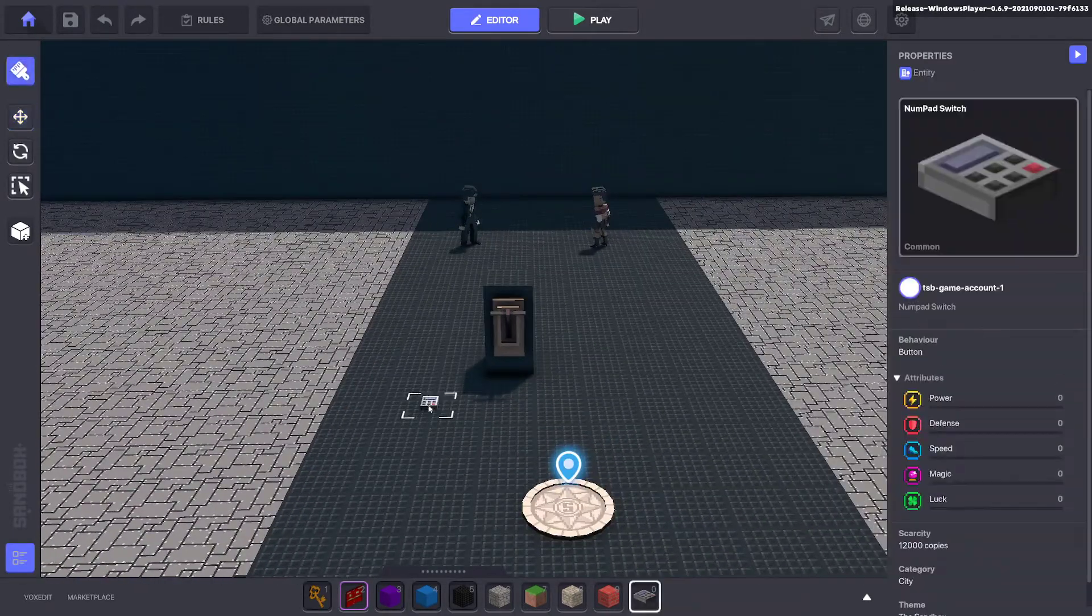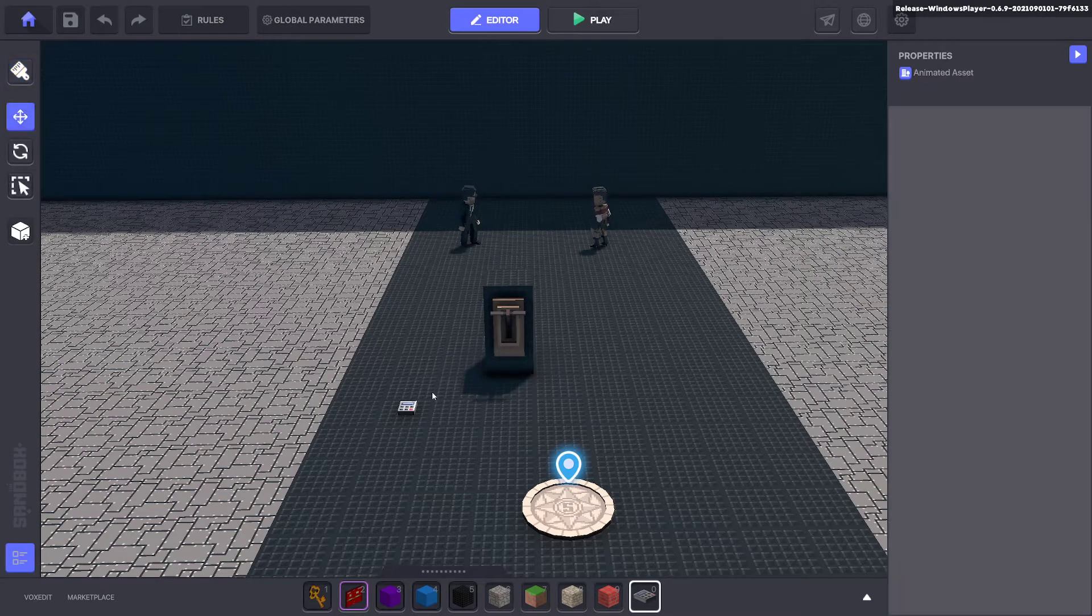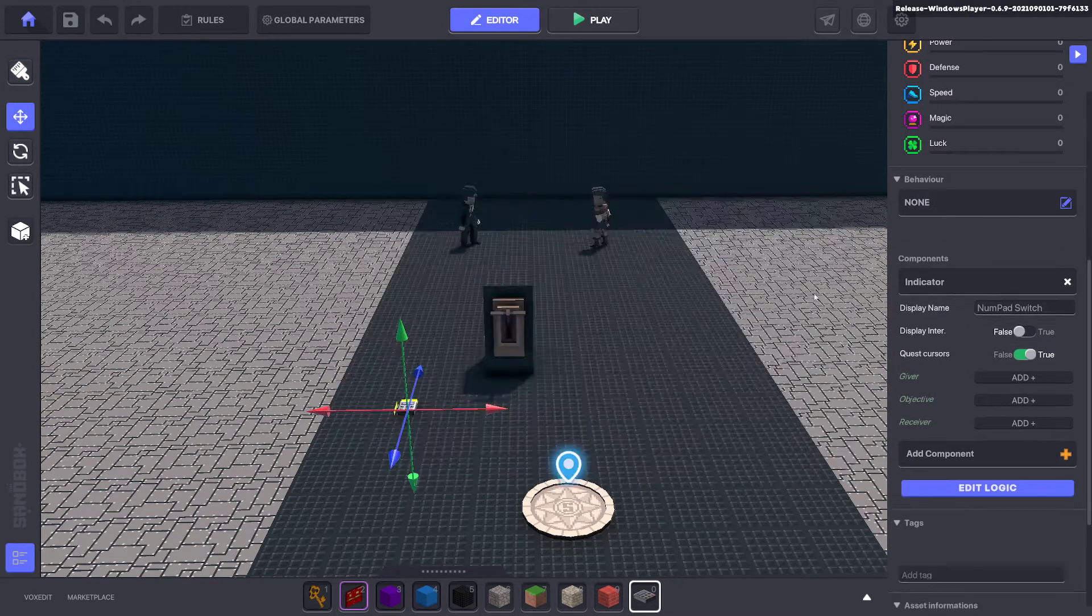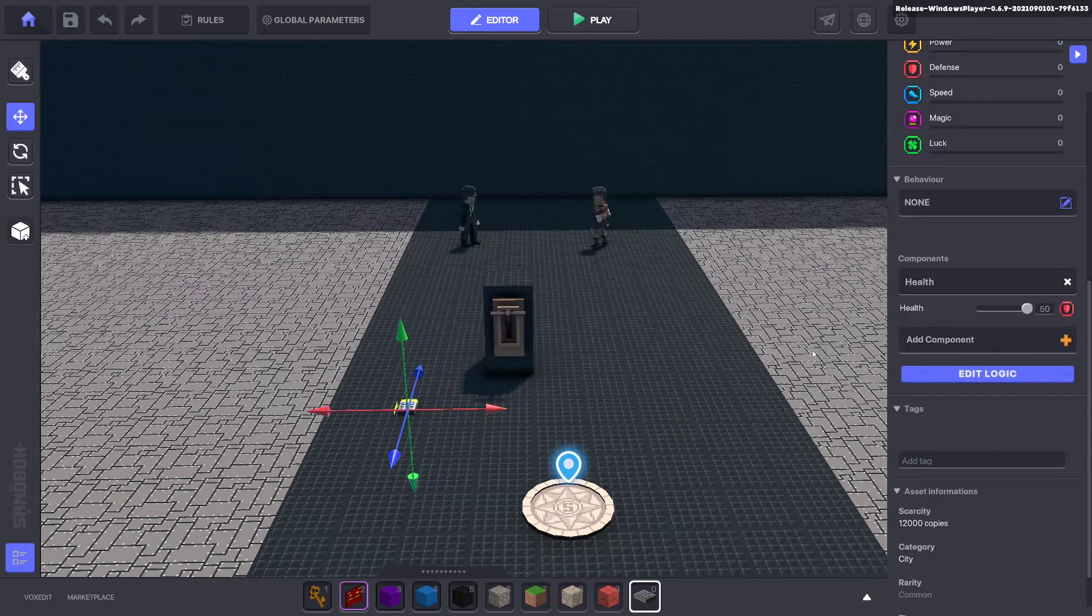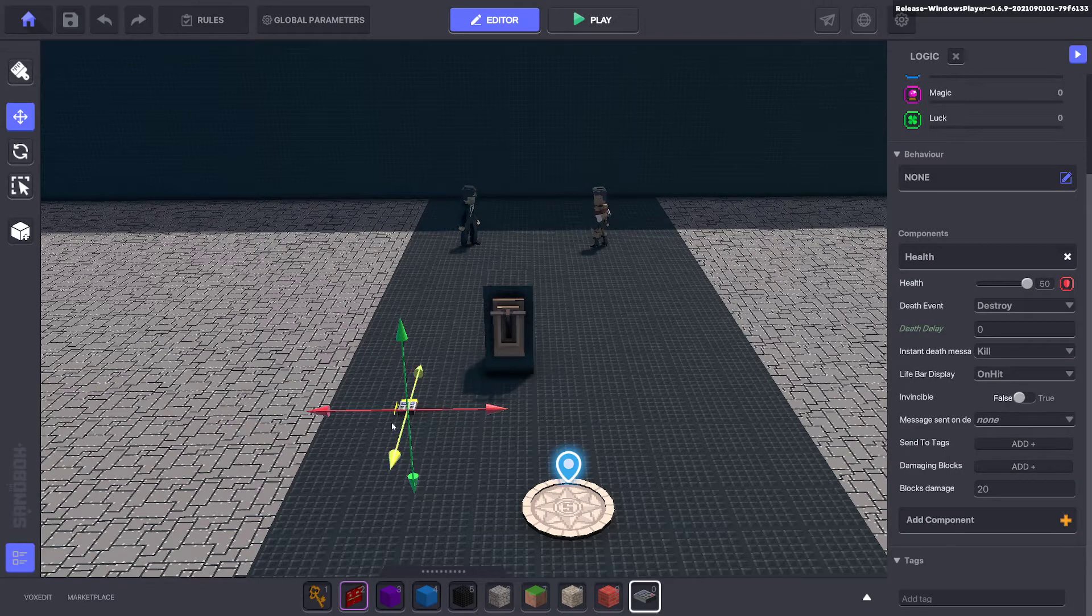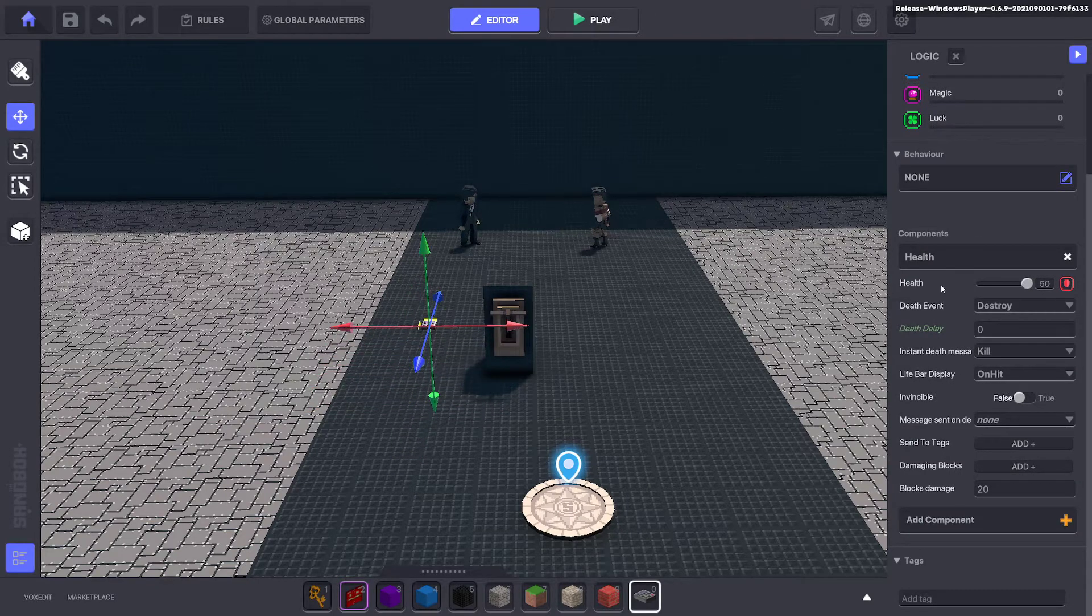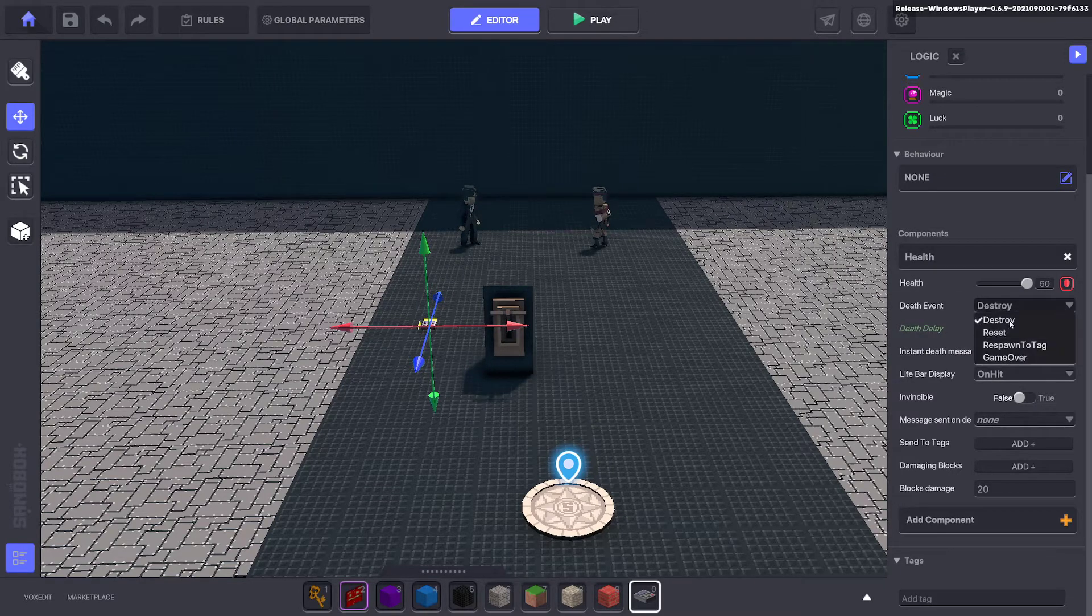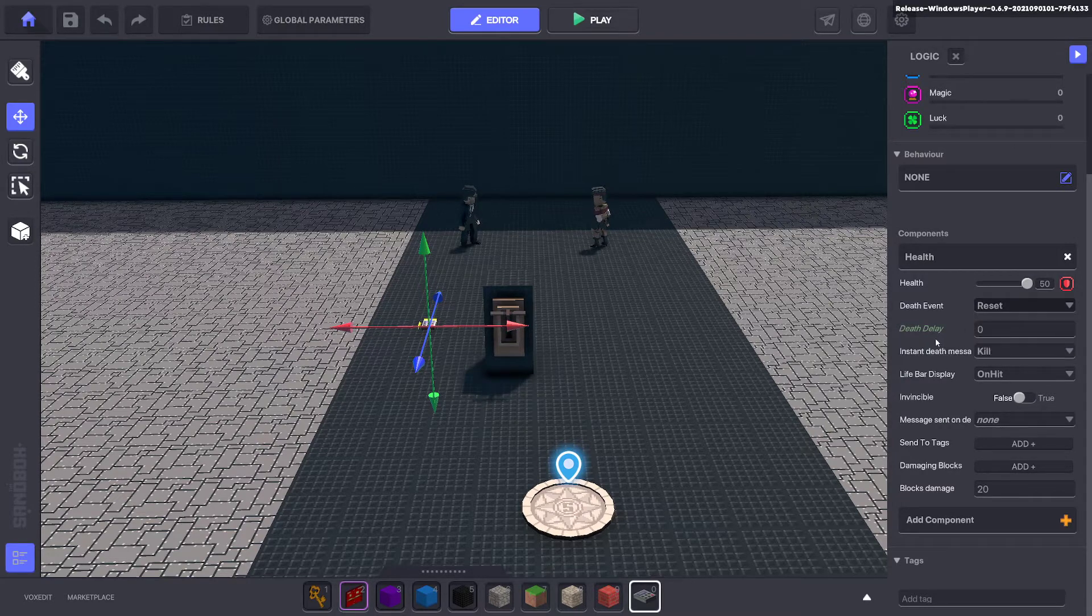Next, we are going to put a trusty numpad down. And we're going to give it only the health components. So then we edit logic. So we've got a numpad with a health component. Here we want it to destroy. If you want the conversation to be repeatable, you just change it to reset. It doesn't really matter here.